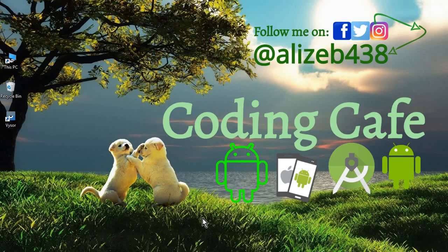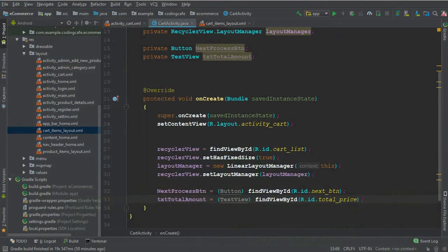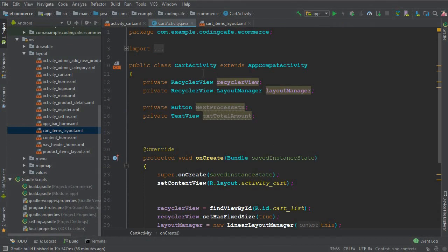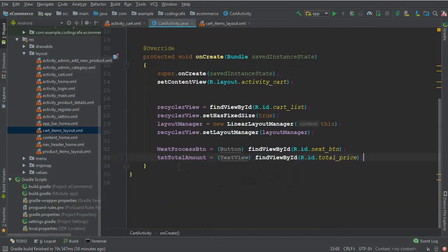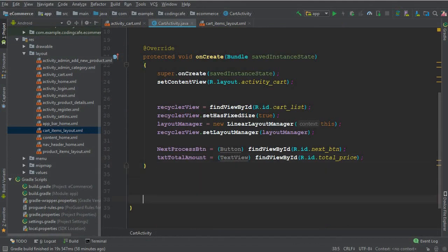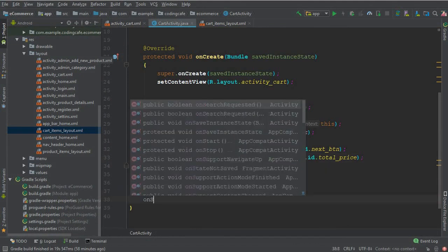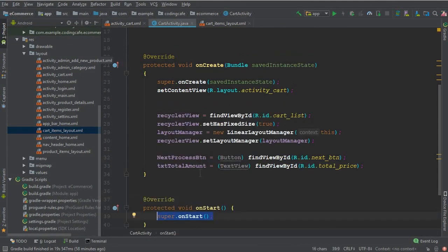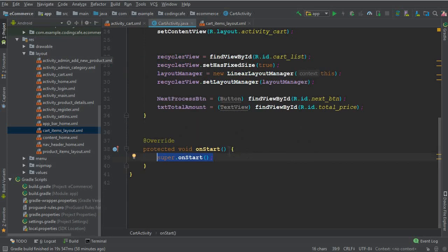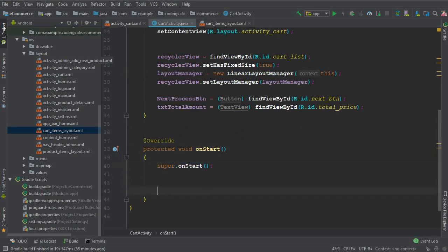Hello guys, welcome back to Coding Cafe. Let's proceed with our work on the cart list. The next thing is we need to display the items on the cart list, so inside the onStart method we will retrieve the items using the Firebase RecyclerAdapter.